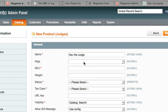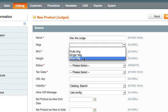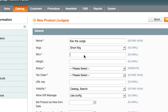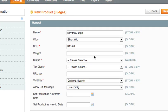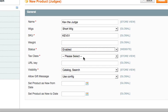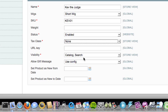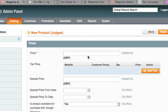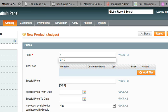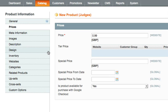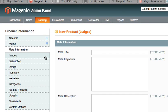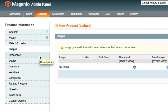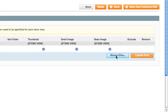It's a judge and he's got a short wig. Give it SKU code one. Need to weigh anything? It's enabled. It's got no tax class. It's in the catalogue. You can buy one of these for 99p. Meta information you can ignore that. Images, let's go get some images.